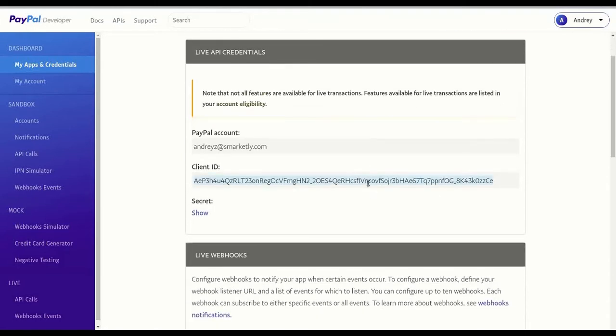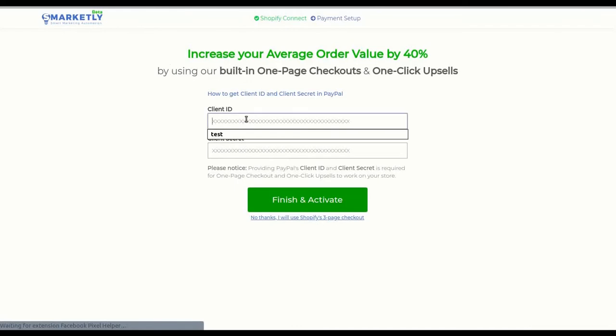Copy the client ID from the client ID section and paste it in the client ID field in Smartly.